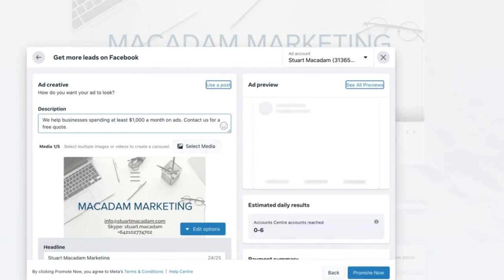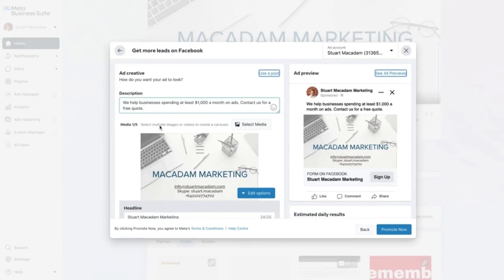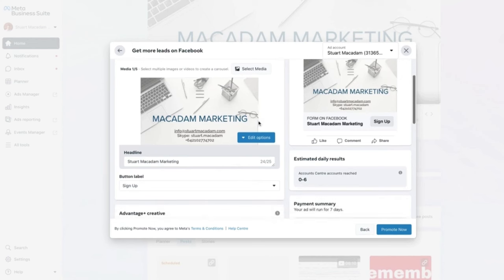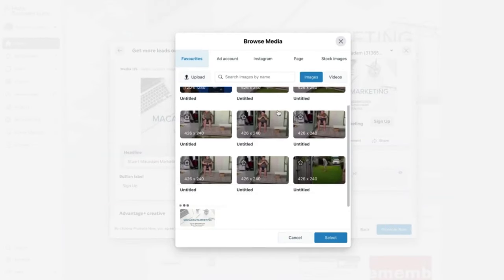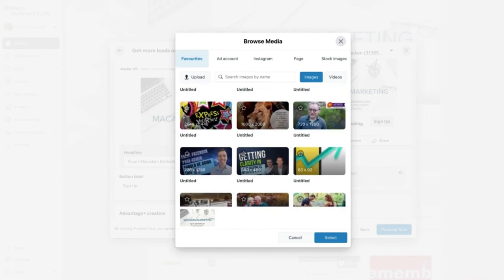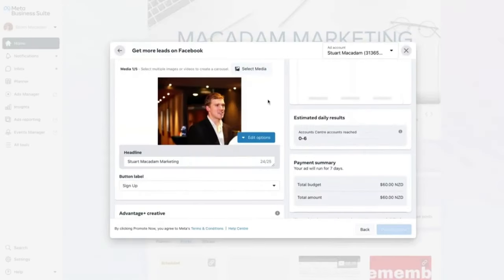New text has been added to the description section and it is now showing above the image. For the media section, you can select multiple media for a multi-image carousel ad, or select a single image or video using 'Edit Options' then 'Choose Image'. This lets you select an image from your media library, or upload a new one to suit your purpose.